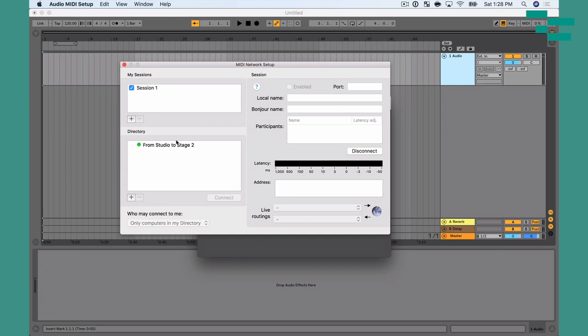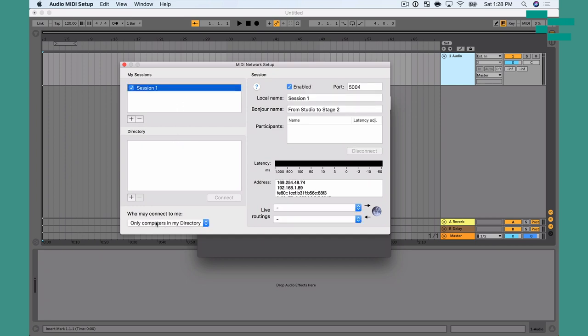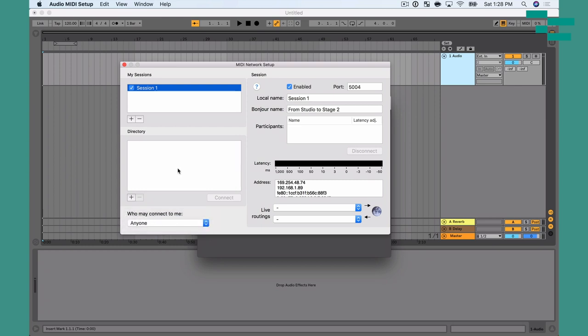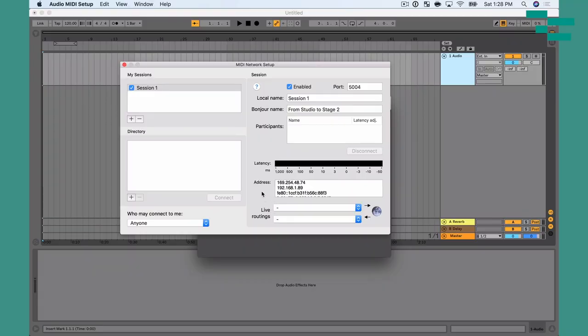Down here at the bottom where it says 'who may connect to me,' I want to make sure that this says not only 'computers in my directory' but 'Anyone.' I also want to make sure it's enabled and that I have a Bonjour name listed. There's no need to mess with live routings unless you want to route MIDI from a hardware device to the network — I leave that blank unless I really need to.